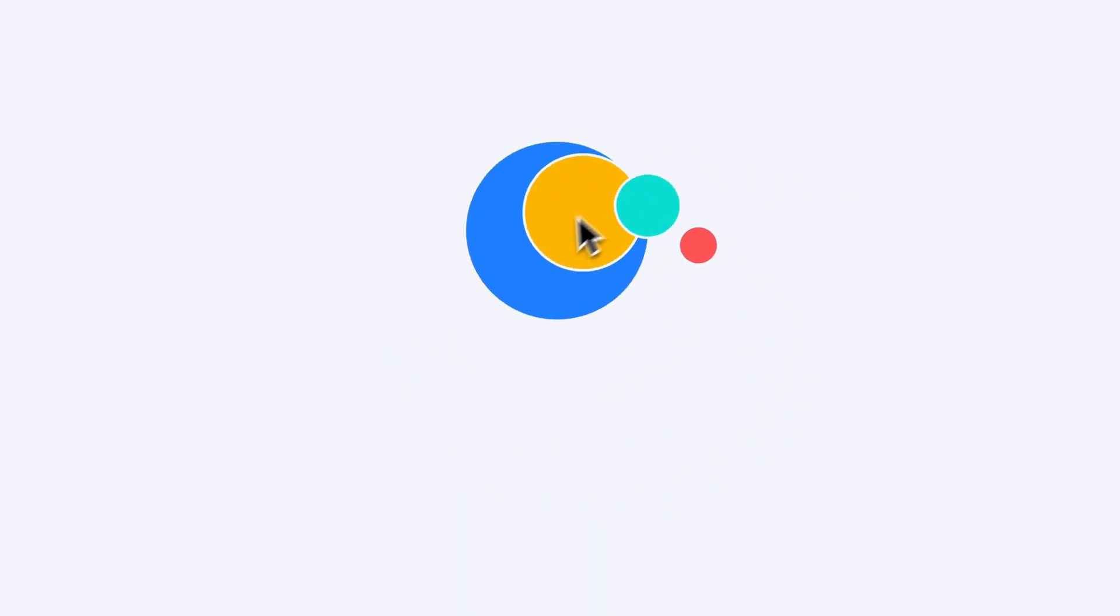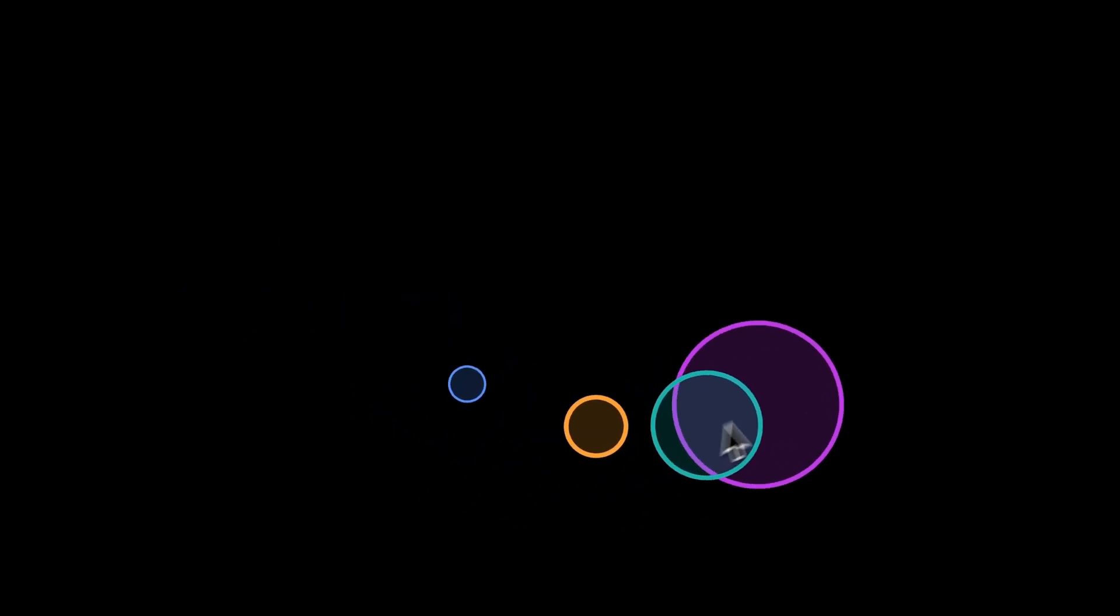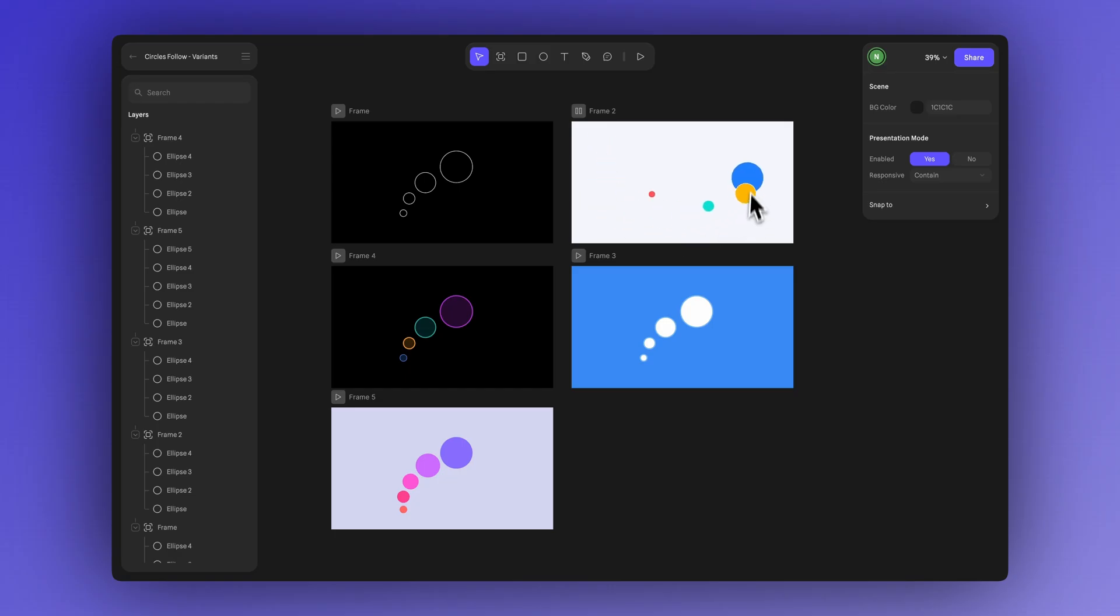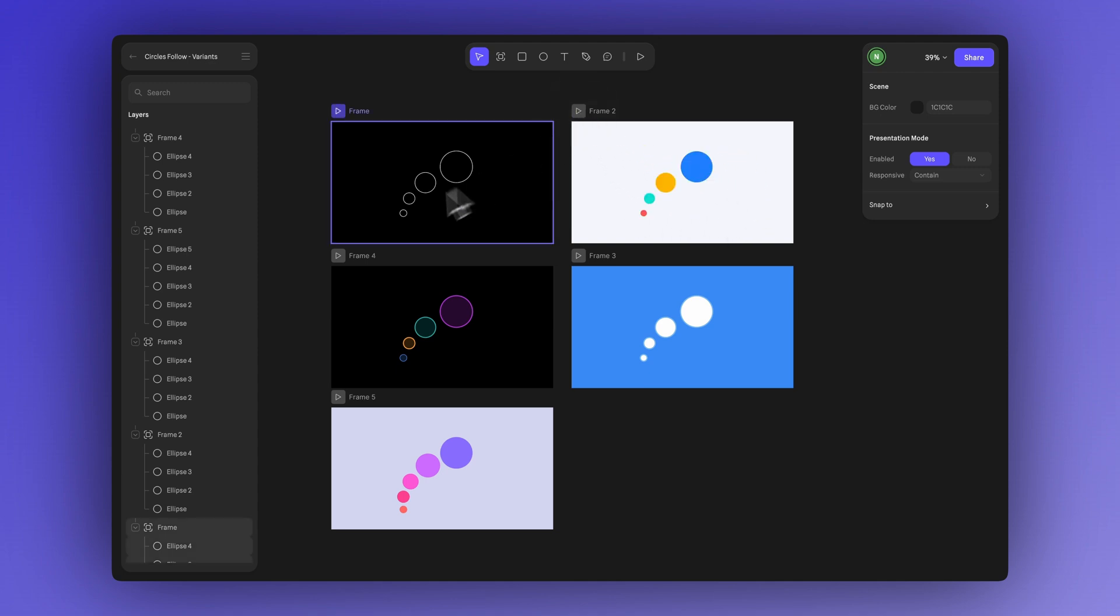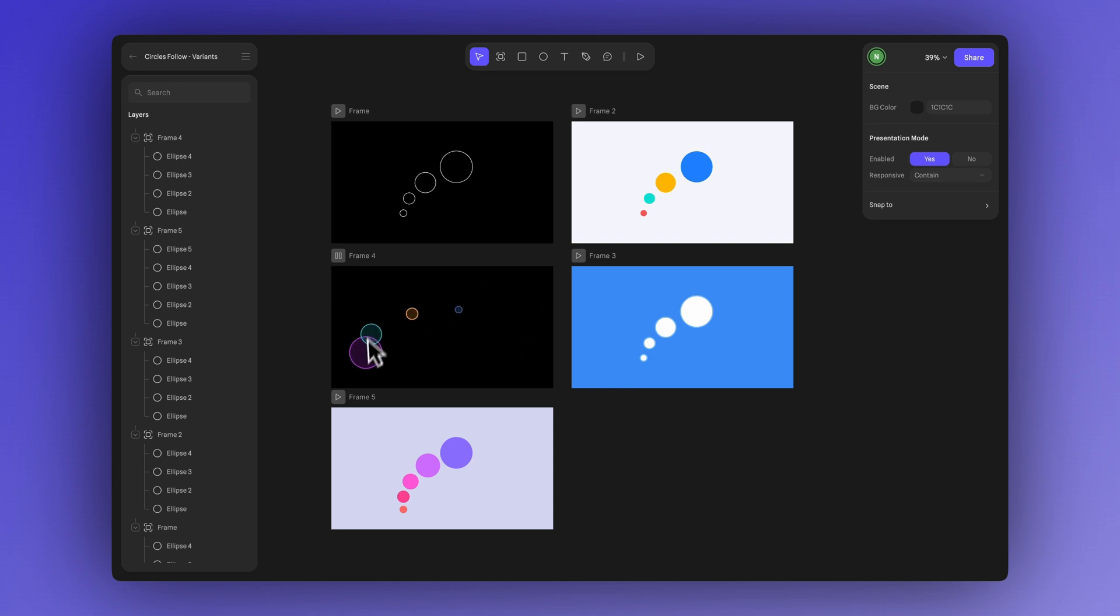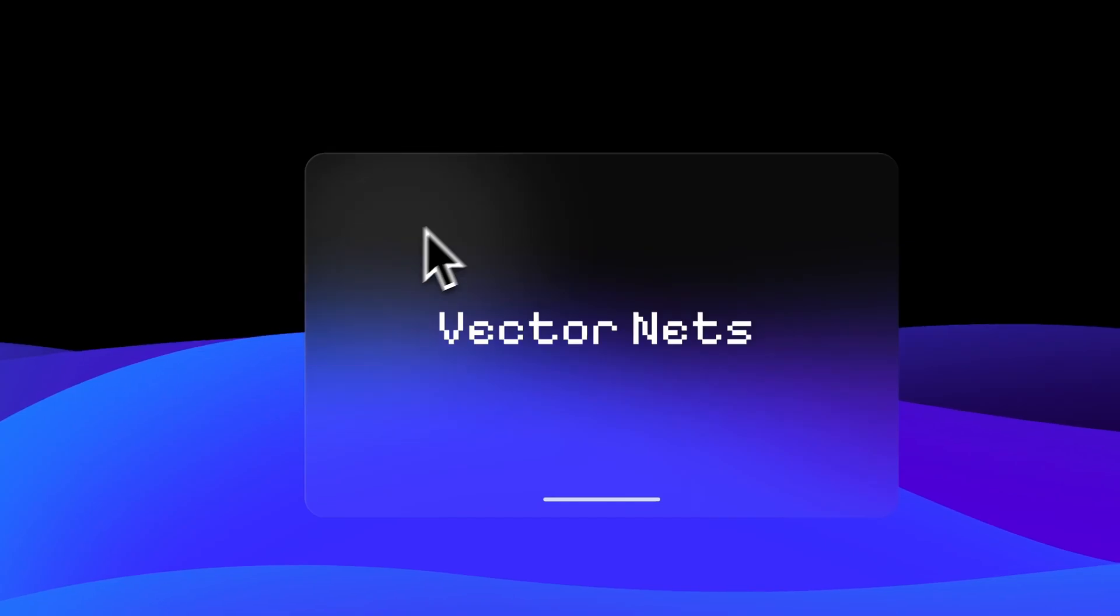And before we wrap up, remember you can always explore and try out different variations of your design. You can duplicate your frame, play around with colors, strokes, and effects, and for example, create versions that are more colorful or more vibrant depending on the mood you're going for.